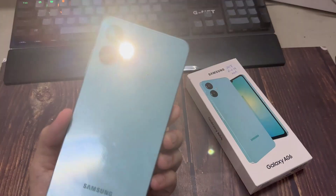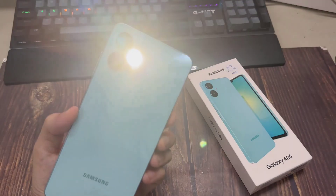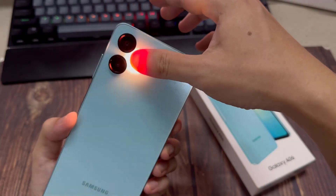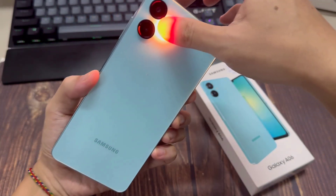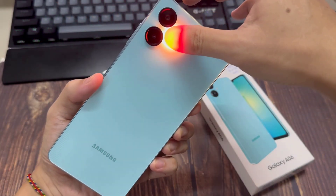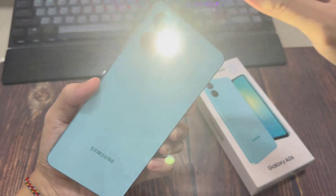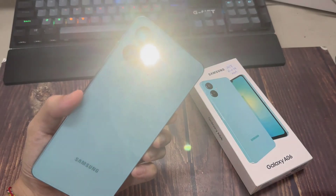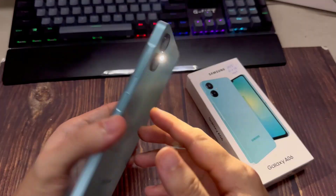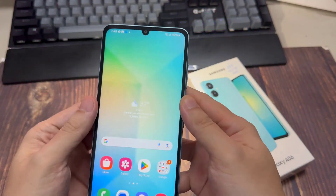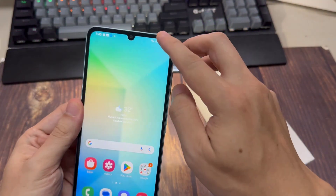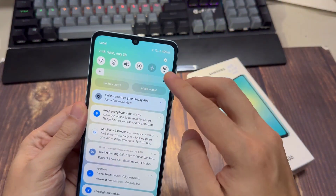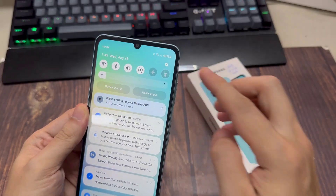If this is your case, you will simply have to click on the torch to light it on your Samsung Galaxy A06. If you want to turn off the flashlight, tap on the icon of the lamp again.